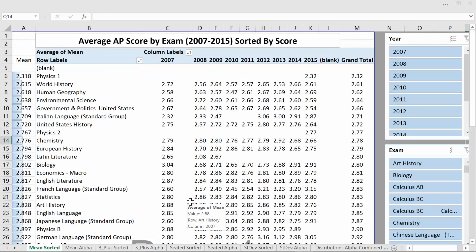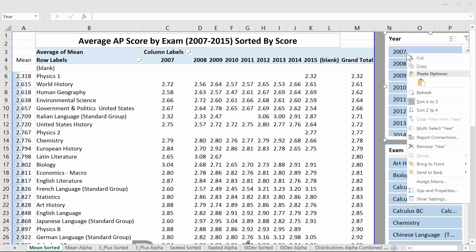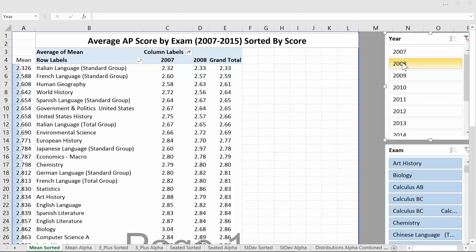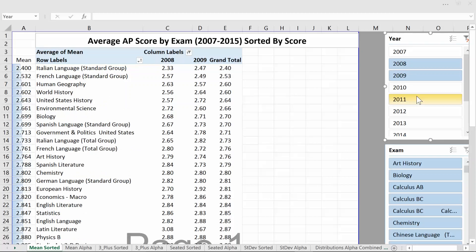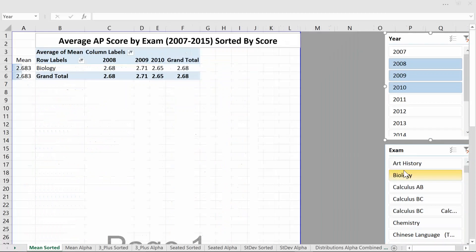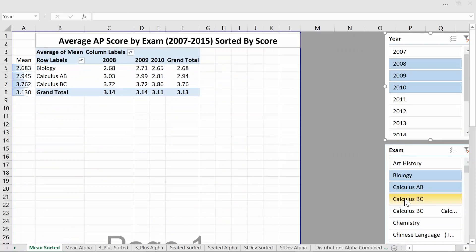If you open it up in modern Excel — definitely 2013, maybe 2010 — you can use something called slicers with the data. For example, if I click 2007, that's only going to show me results for 2007 for all the exams. Holding shift while clicking lets me select multiple years, like 2008, 2009, 2010, or filter to certain courses. It's a really nice way to slice through the data, hence the name.